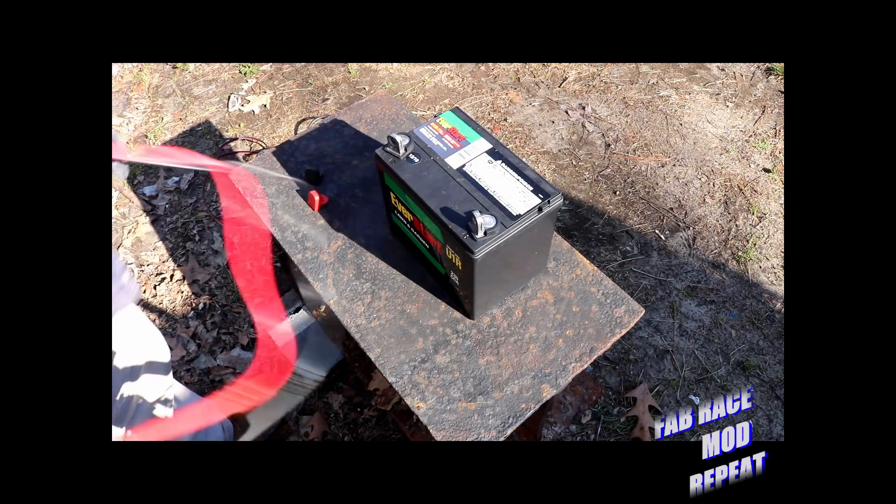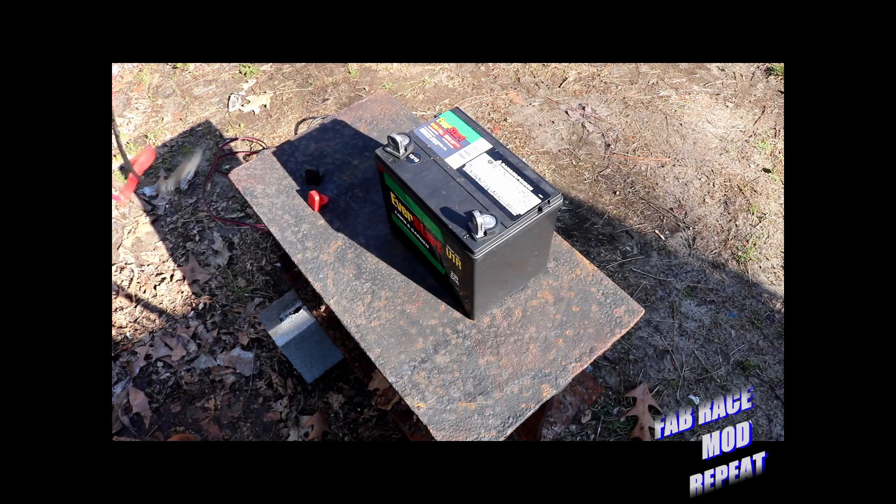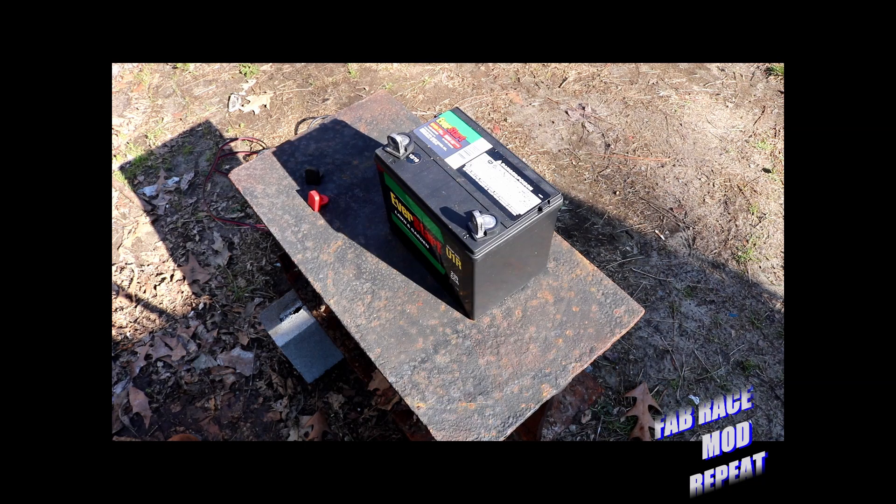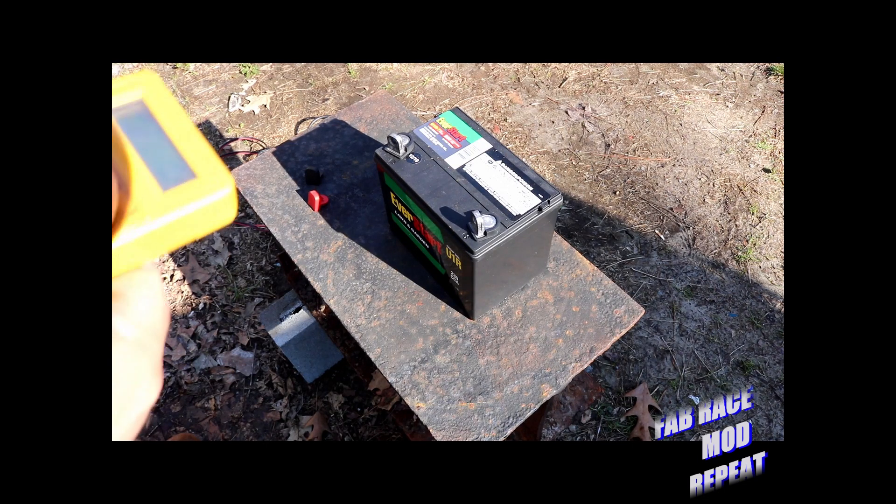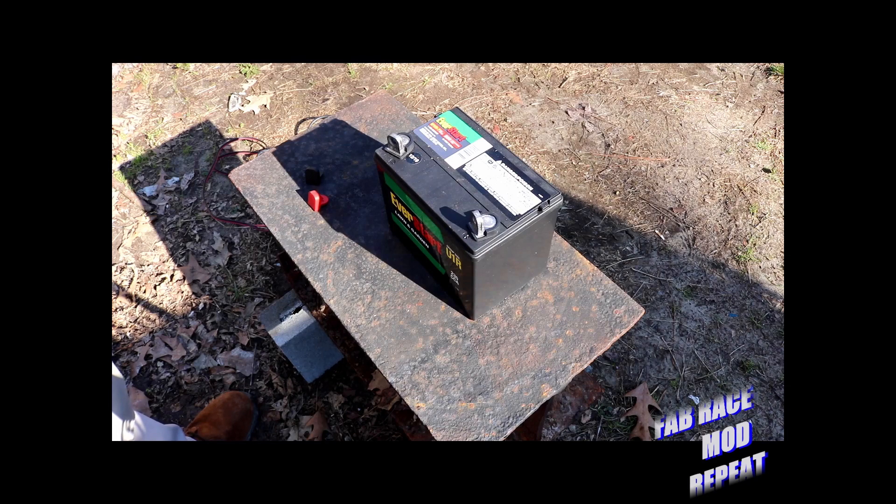Now if it was down below 12 or closer to 12, I'd put the battery charger on it on a 2 amp charge and just let it cook for an hour, just to make sure it was good and covered.